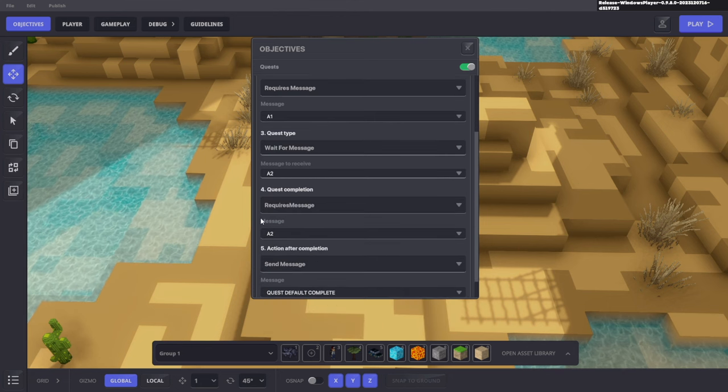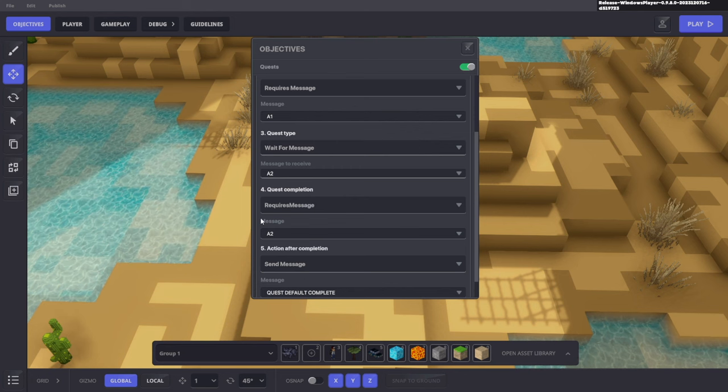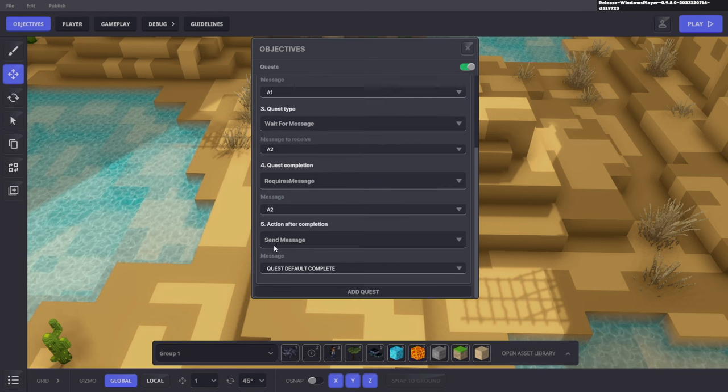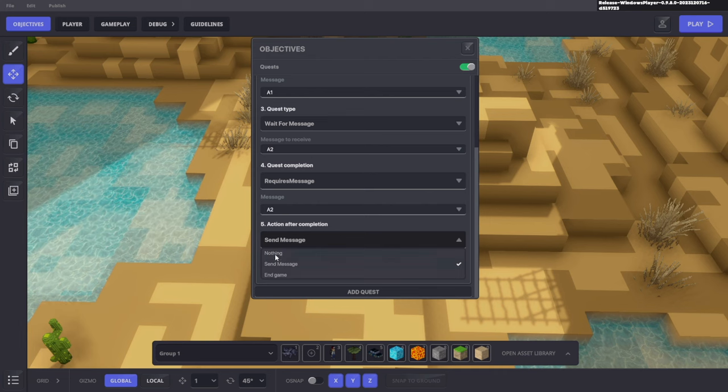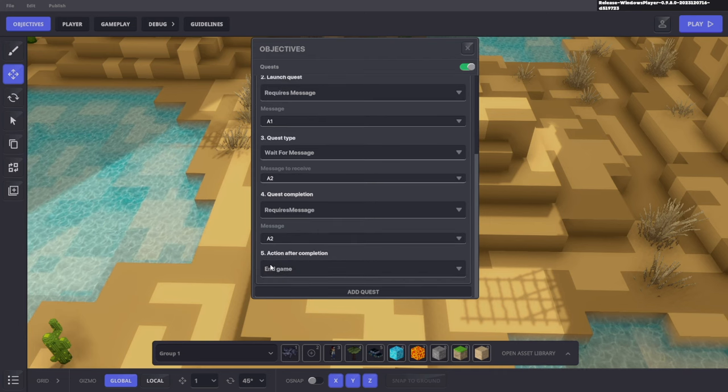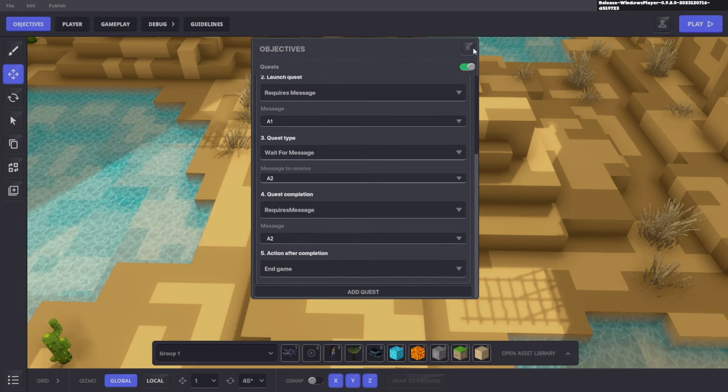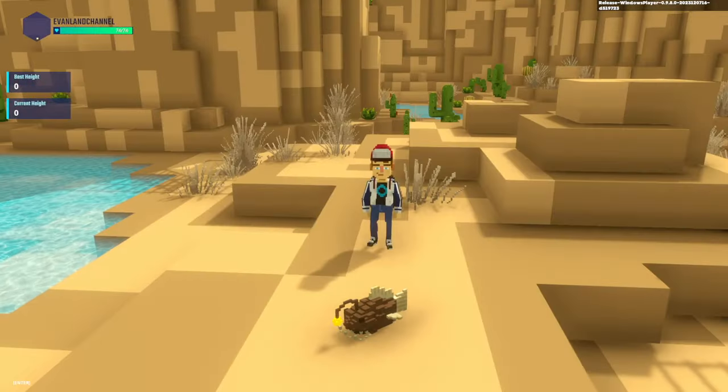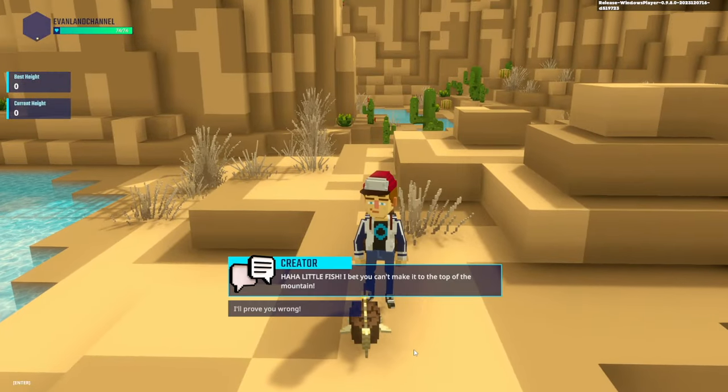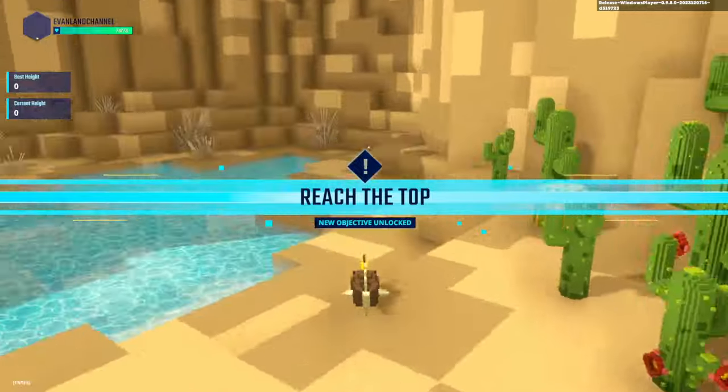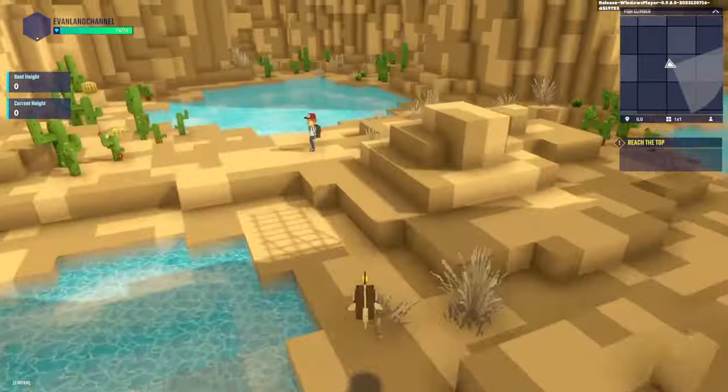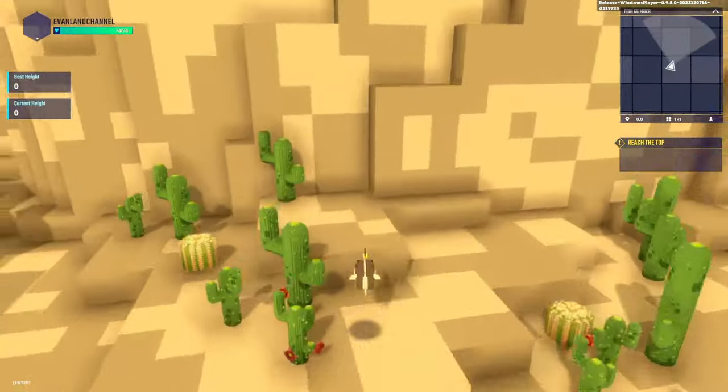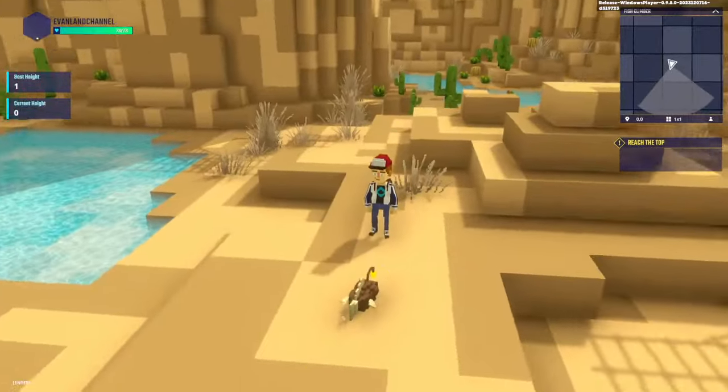To complete it, we want to require the message A2 as well. Don't worry about A2, we'll add that in later, but we need this to be ready. After completion, we want to actually end the game entirely because we've completed the quest. So now let's click play and talk to Max. I'll prove you wrong. And as you can see, now we get the quest to reach the top. But if we actually complete this obstacle course and make it to the top, nothing happens.